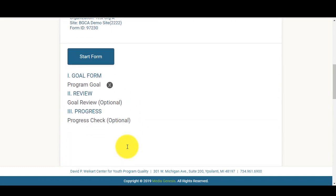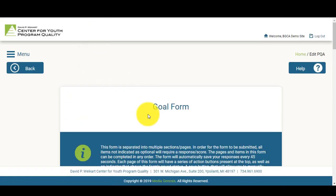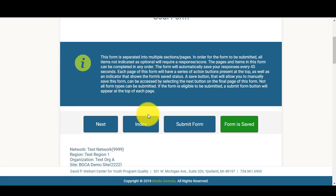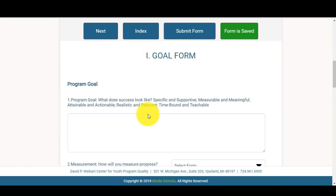Once you've selected Start Form, you'll want to come here and select Start Form again right here. This will open up your Goal Form.